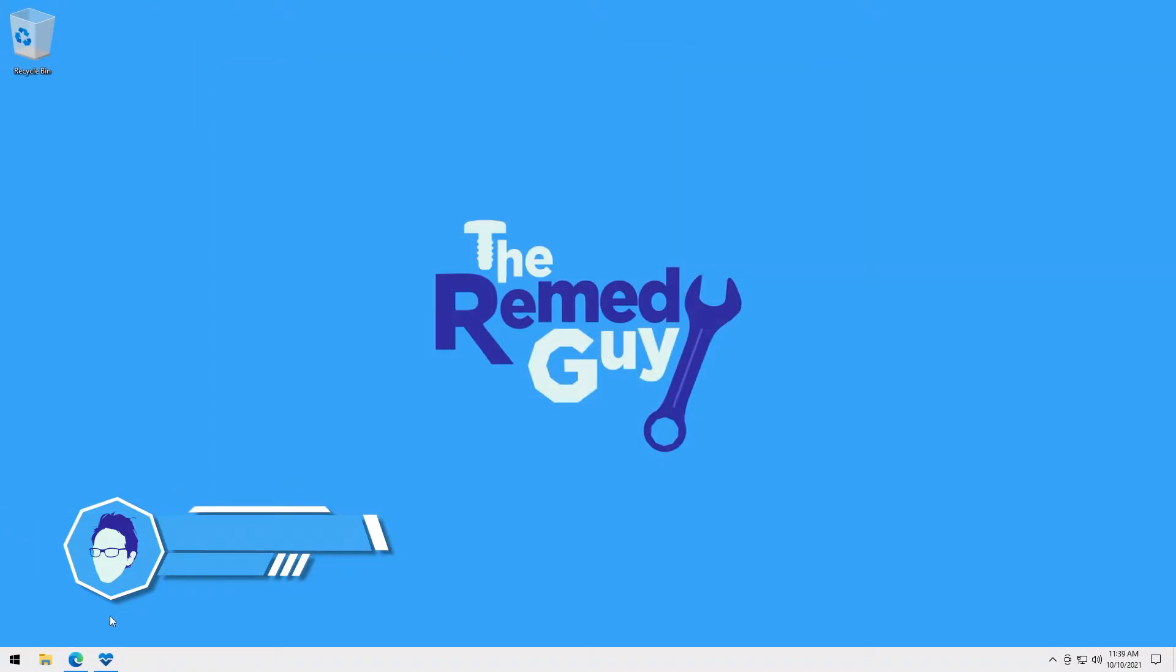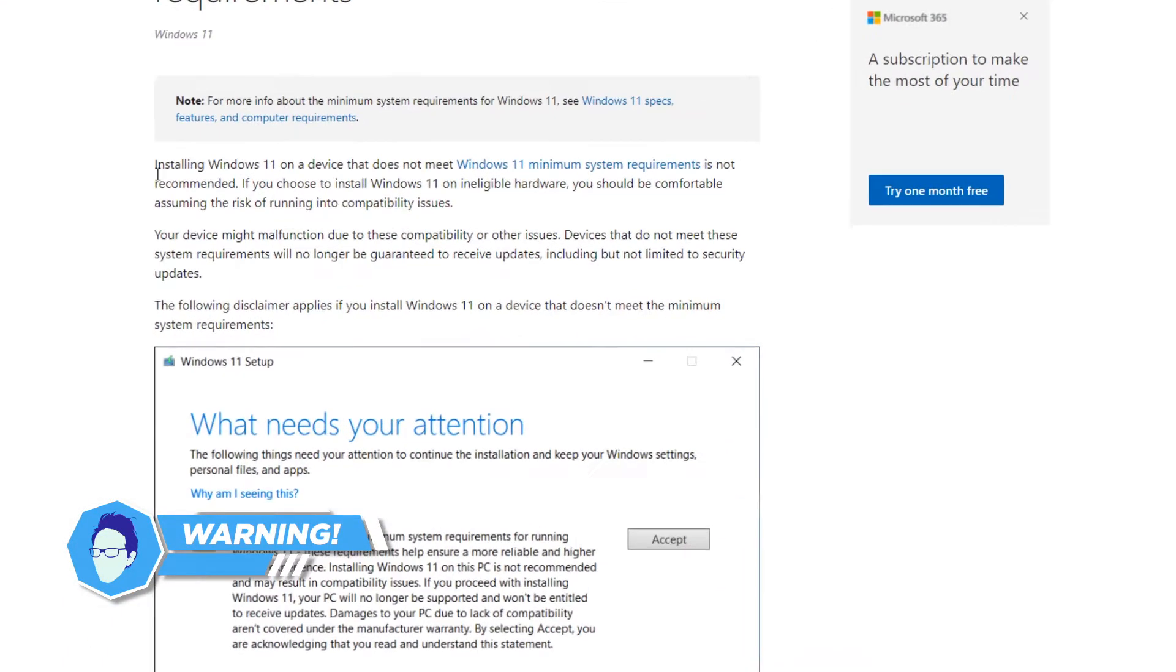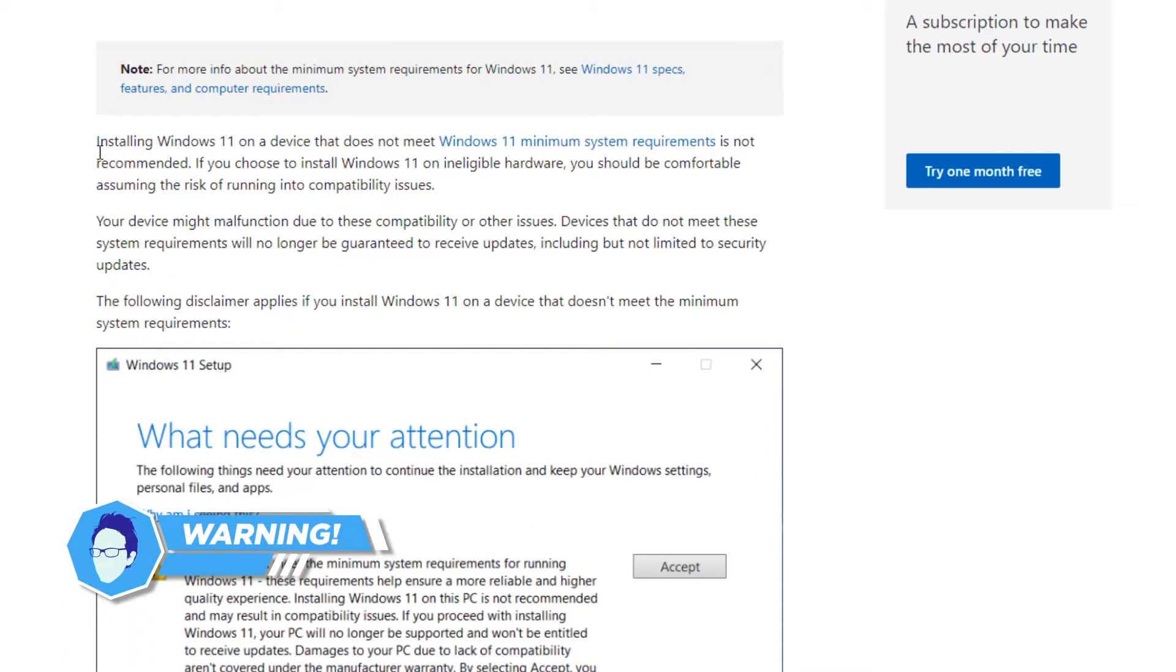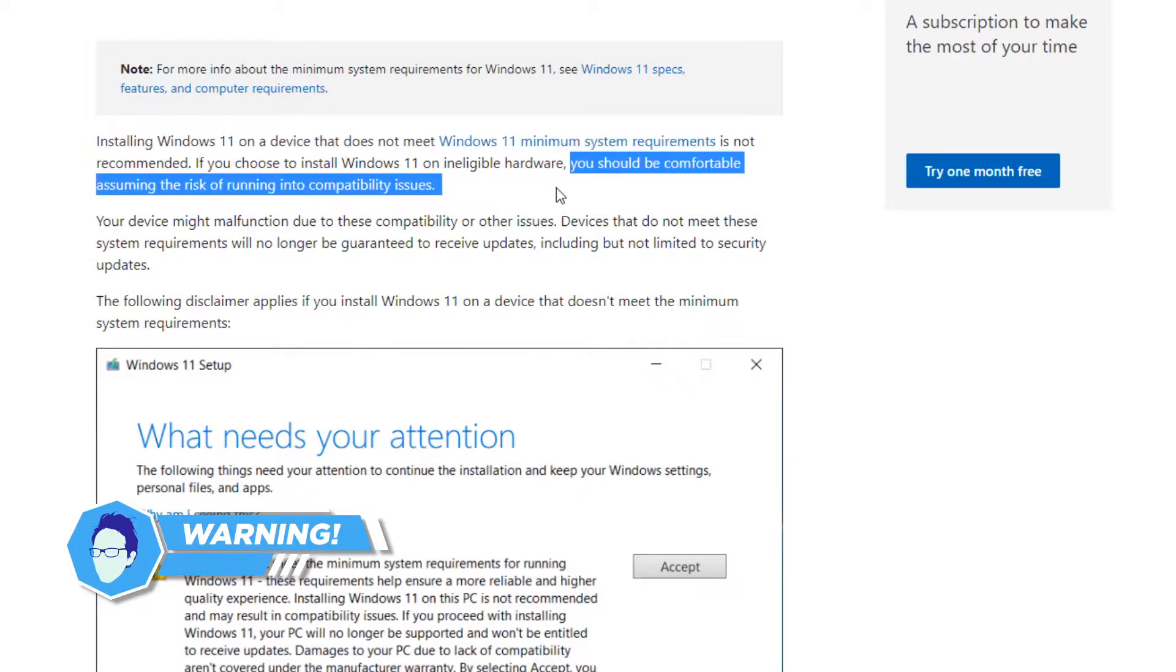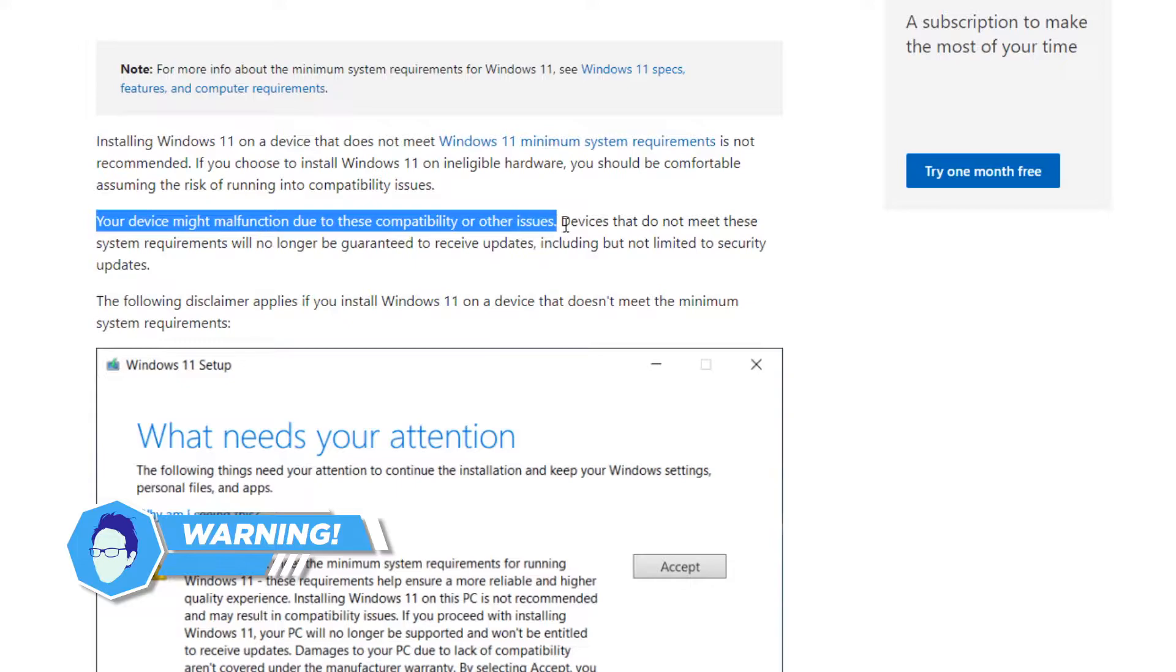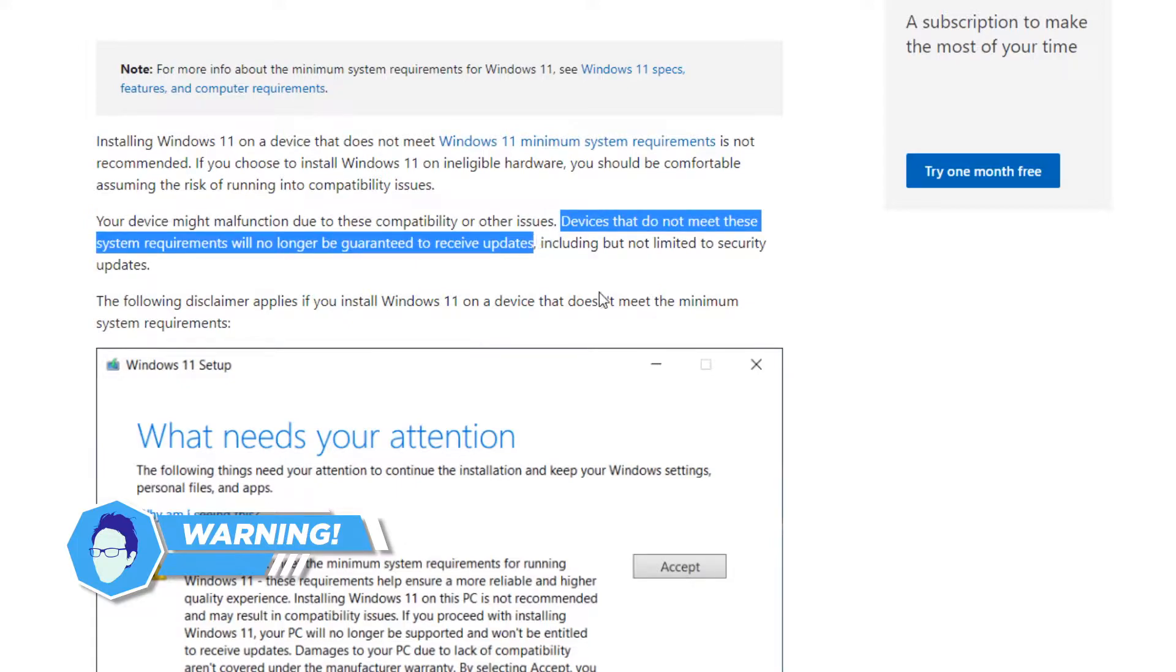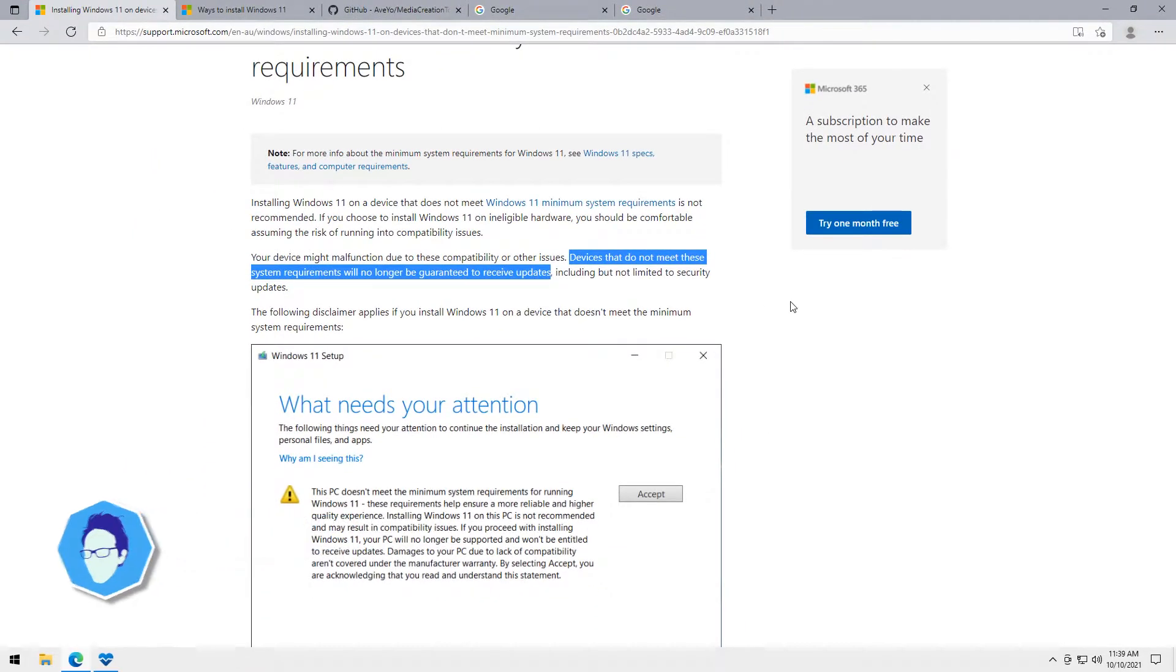But before we start, I just want to warn you that this is a do-it-at-your-own-risk thing since Microsoft did make it clear in their article here that it is not recommended to install Windows 11 to incompatible devices because it might cause compatibility issues, your device might malfunction and also you're not guaranteed to receive future updates. As much as I'd love to do these kinds of tutorials, I don't want to be held liable to what might happen to your computer so do it at your own risk. Now that's out of the way, let's get started.